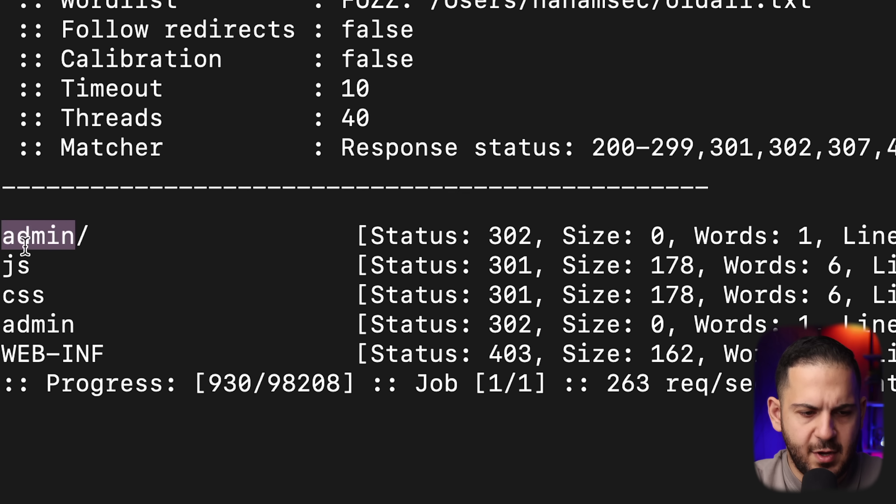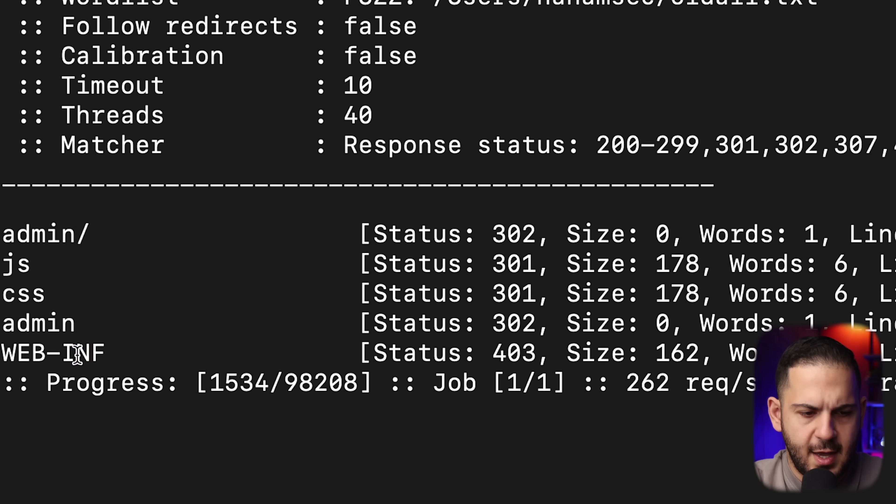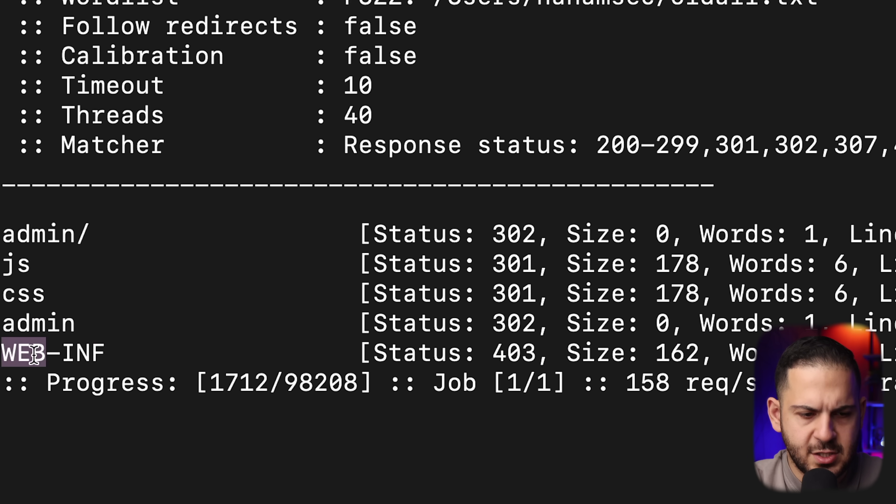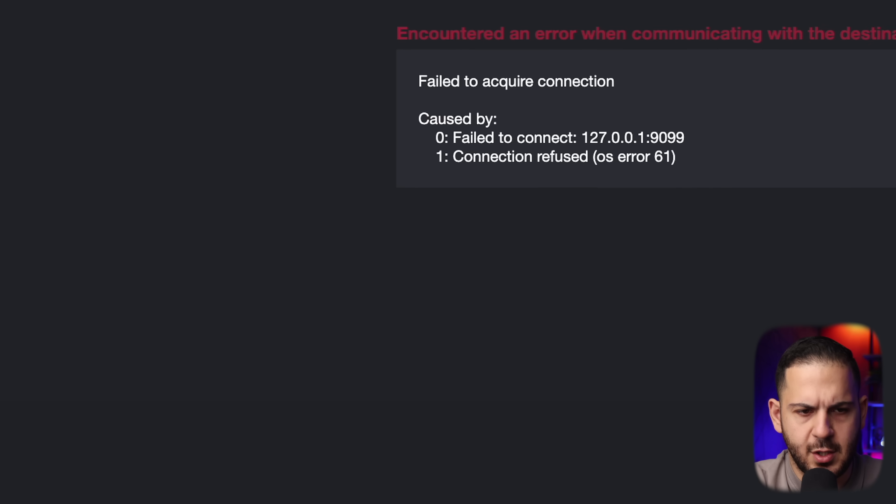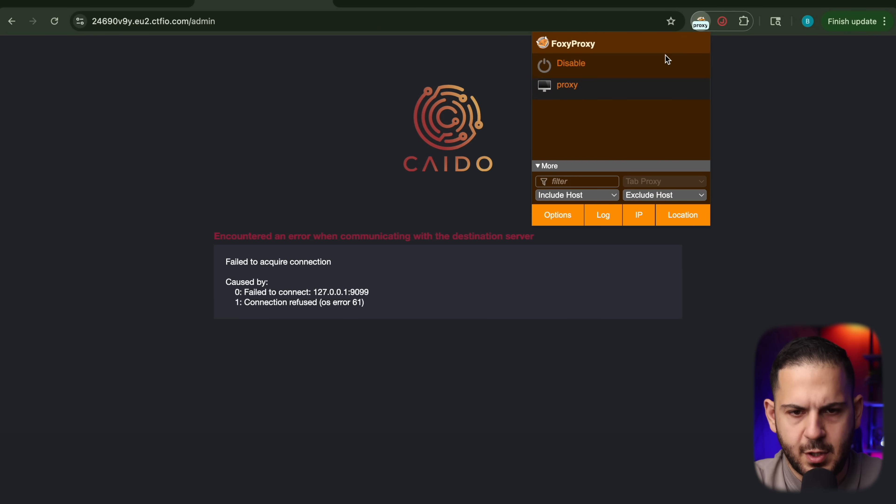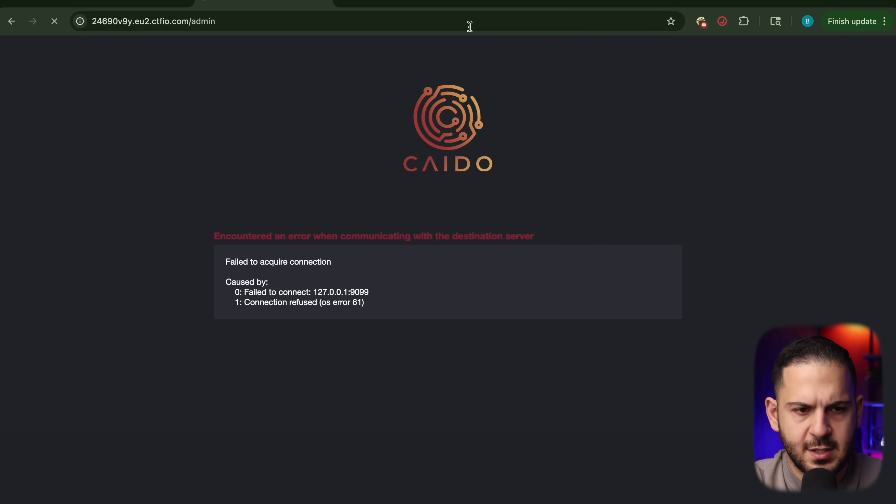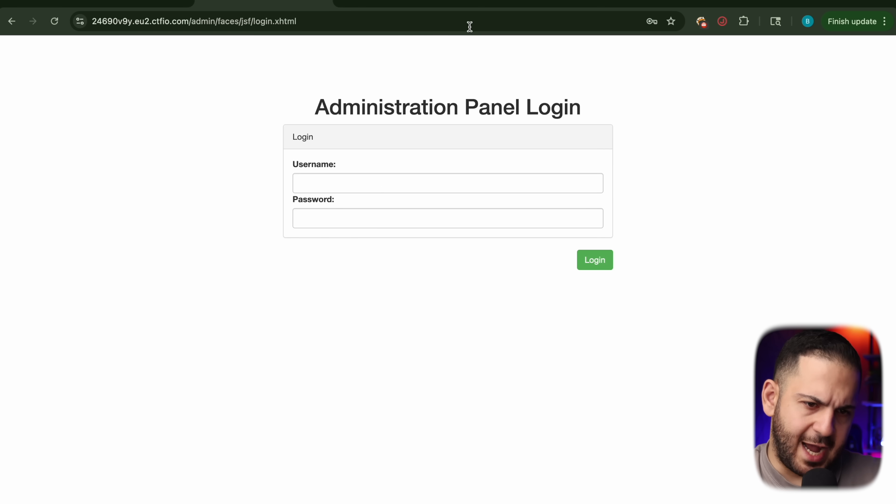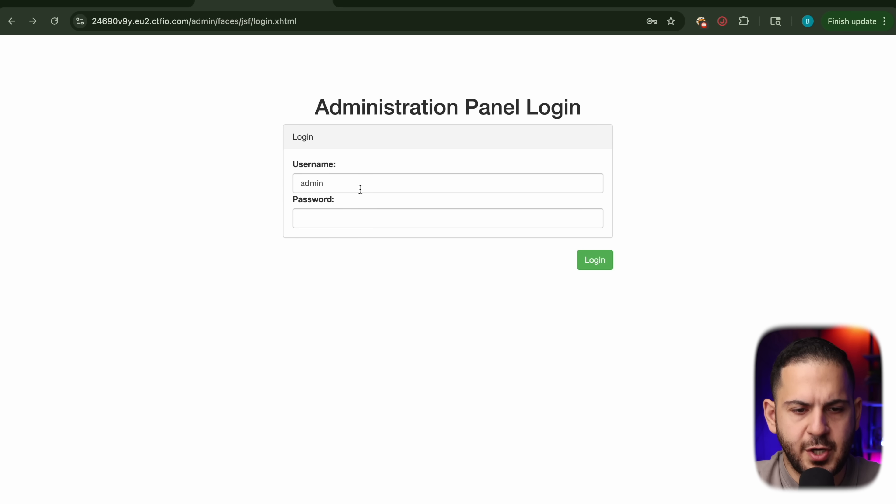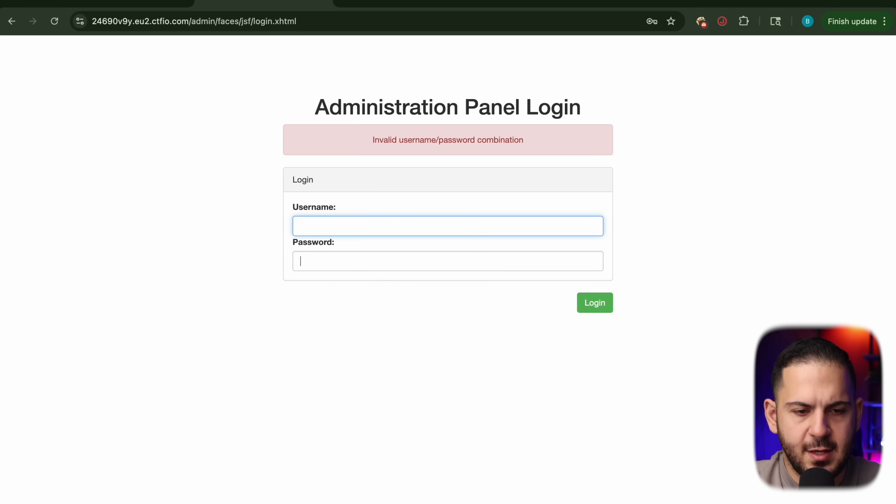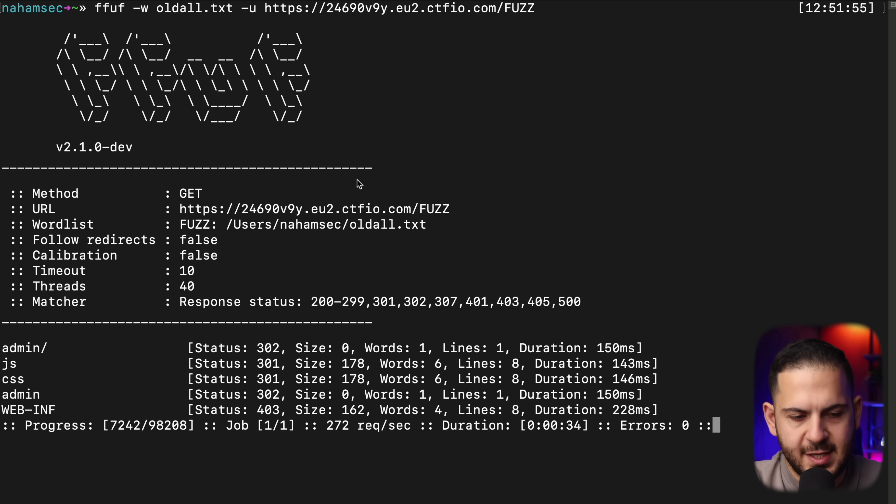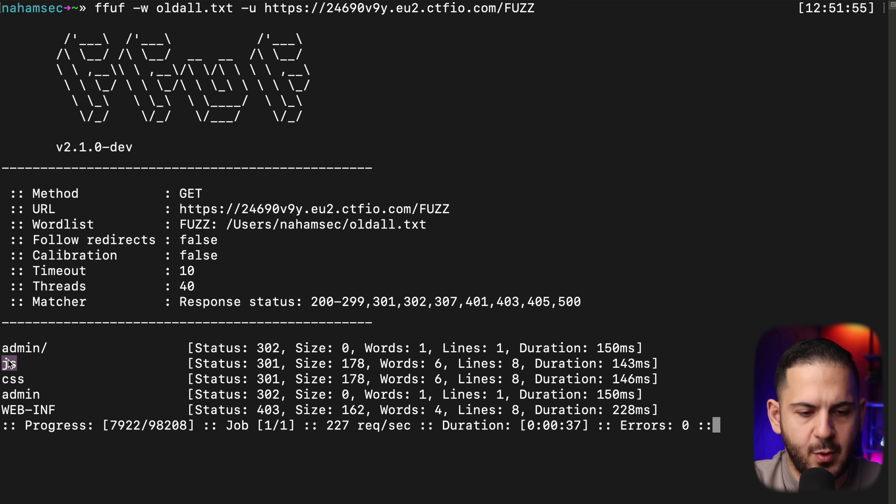There's an admin, there's JS, there's more admin, there's a web inf. And it looks like it's just going to keep on going. While we wait for this, I'm going to quickly go into and look at admin. There's an admin panel of some sort. I try a couple of passwords, like admin admin, maybe admin password. In this case, it's not going to work.